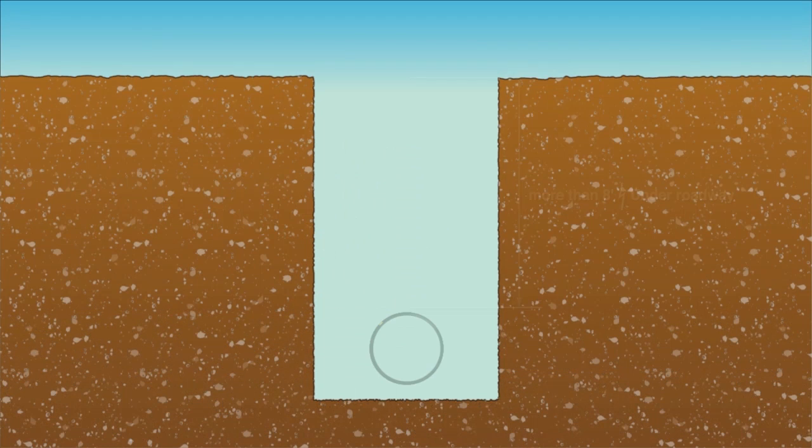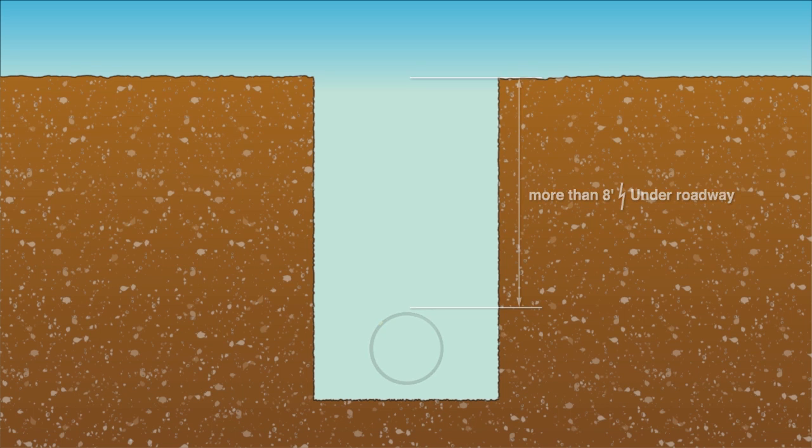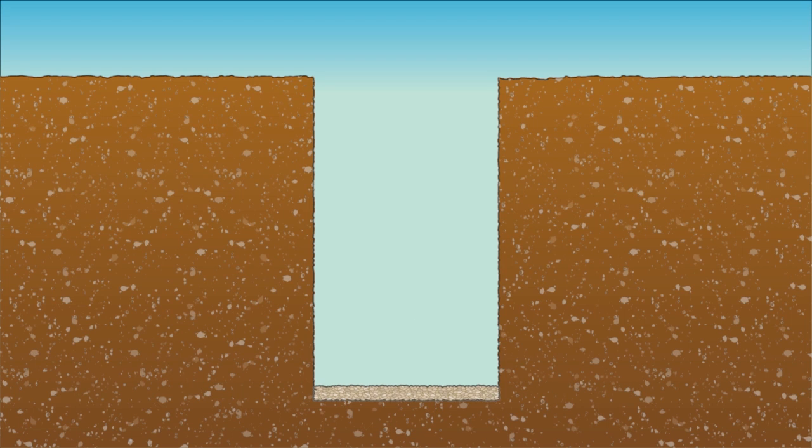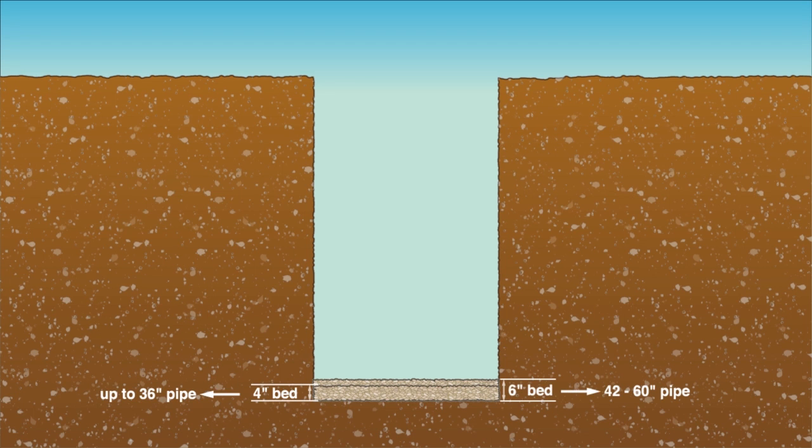For pipe buried 8 feet or more or under a roadway, a flat bottom trench with imported fill is recommended. Prinsco recommends 4 inches of 1.5 inch minus crushed rock or gravel as bedding for pipe diameter up to 36 inches. 42 inch and larger pipe should have 6 inches of 1.5 inch minus crushed rock or gravel for bedding.